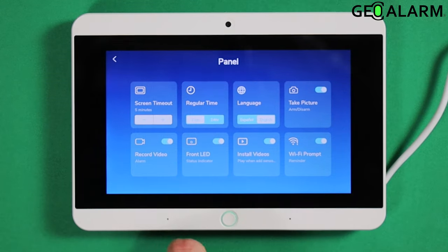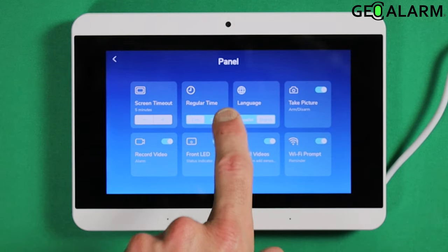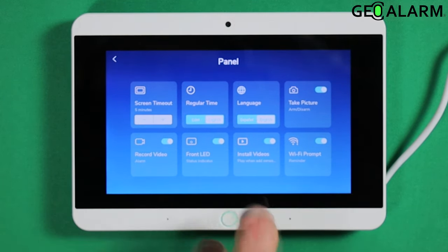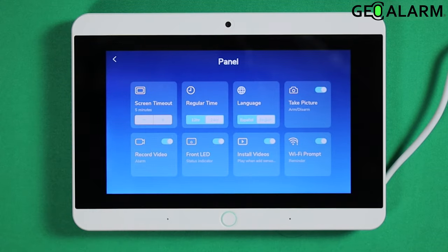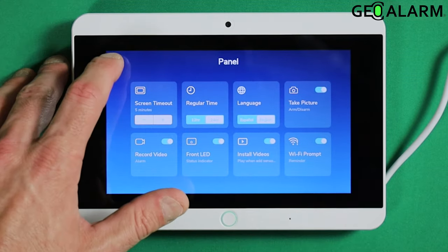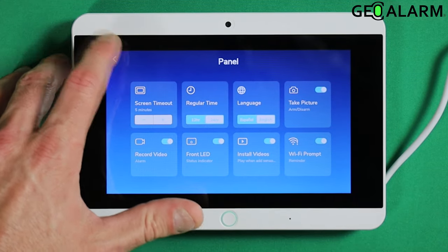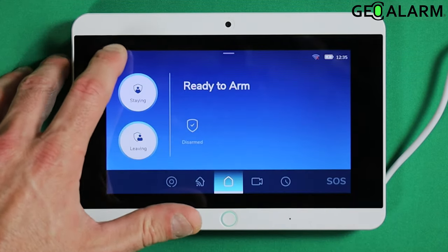It says regular time currently because it is under the 12-hour format. I am going to go to the 24-hour format here. Then you go ahead and hit the back arrow all the way out of programming.